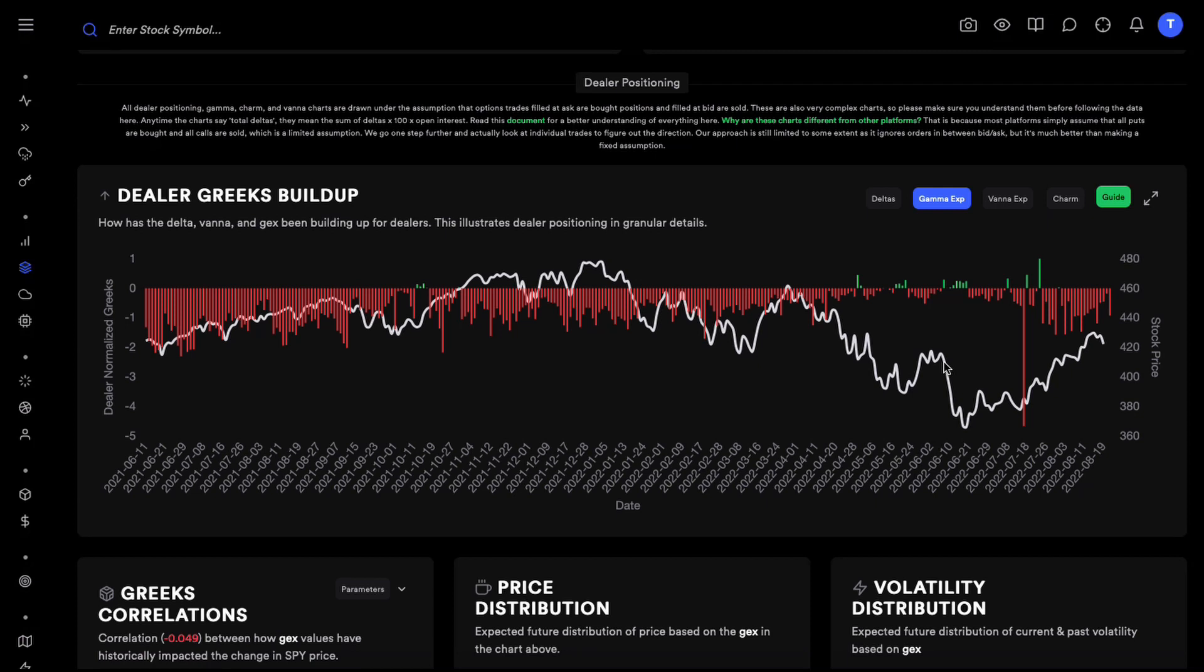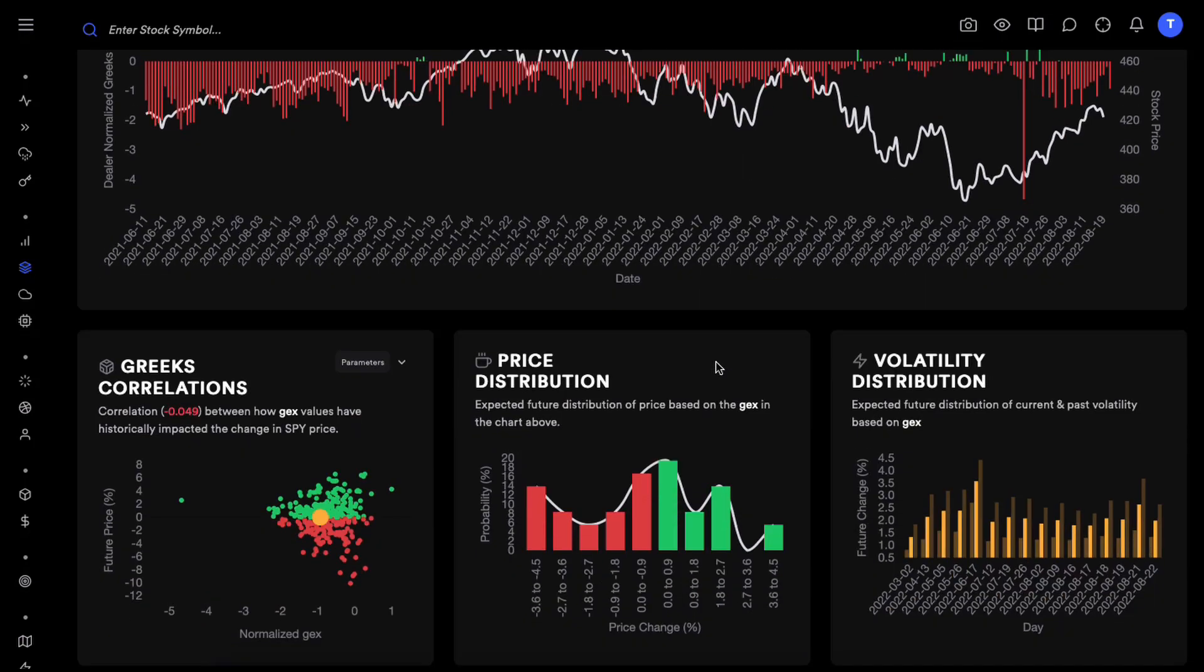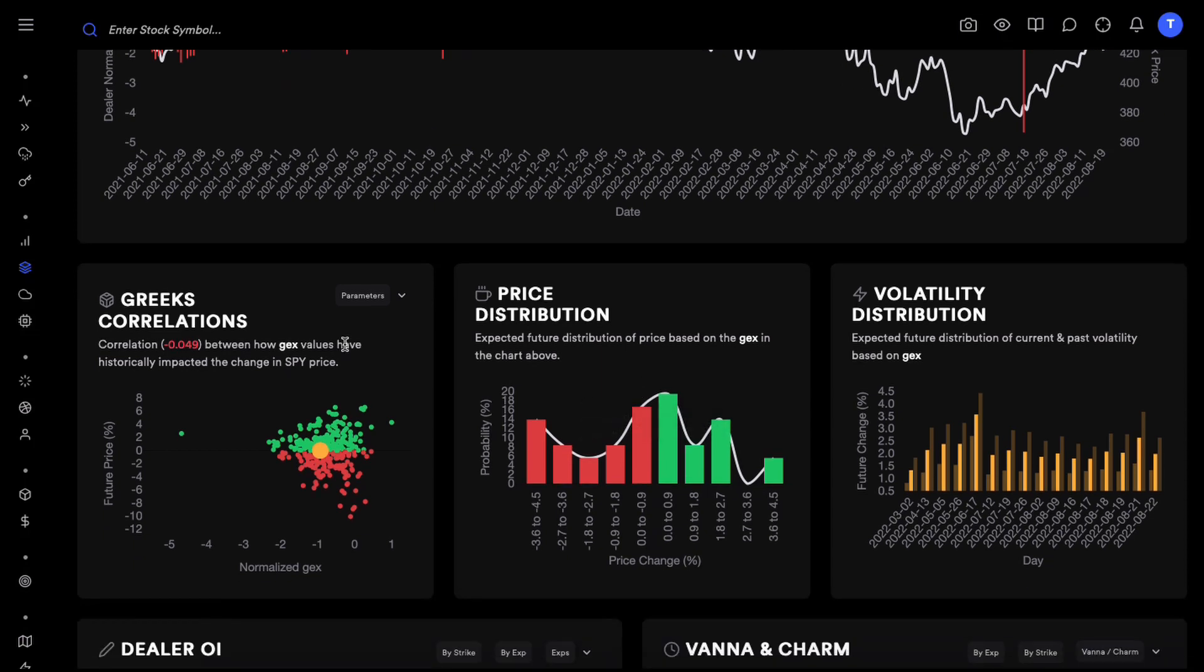What we actually want to look at is gamma exposure. When we are looking at dealer positioning and its correlation with price movements, we want to see a clear relationship between those two.